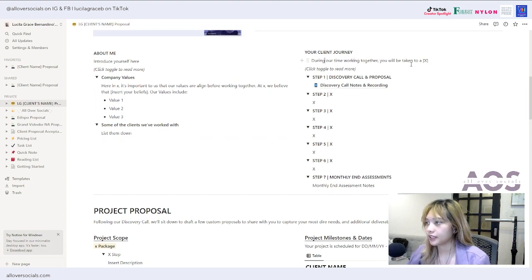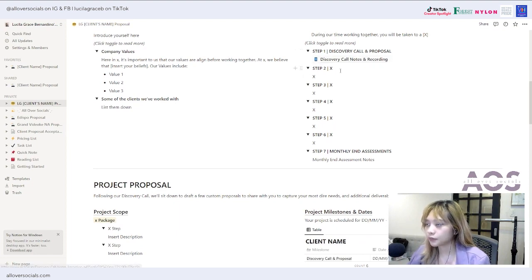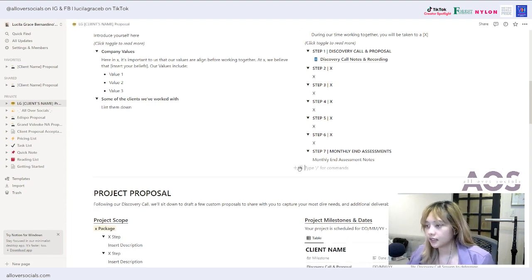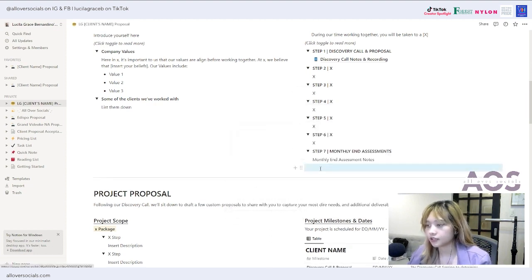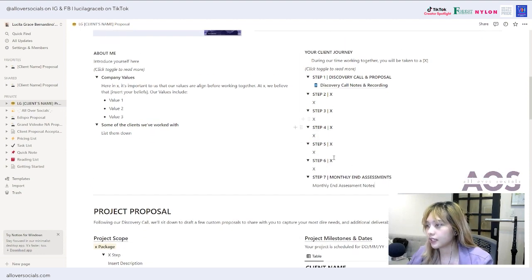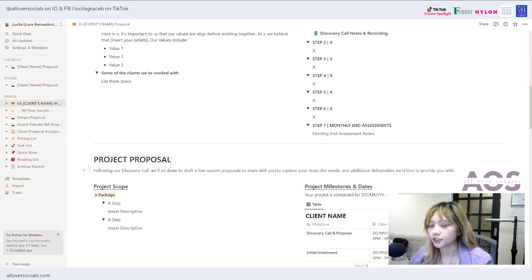Next is the client journey section. I write: 'During our time working together, you will be taken through a client journey' — then list the steps: Step 1 is the discovery call and proposal, Step 2 is whatever your next step is, and so on. It doesn't have to be all seven steps. You can add more by clicking 'Turn into Toggle List,' or delete steps you're not covering.